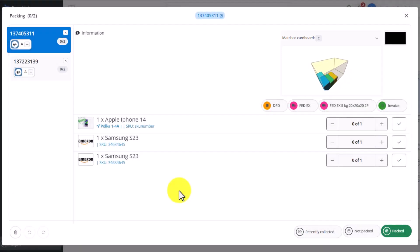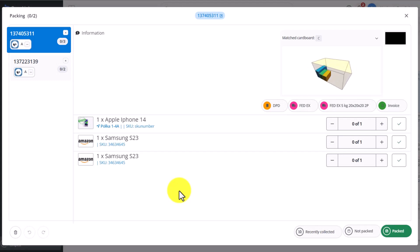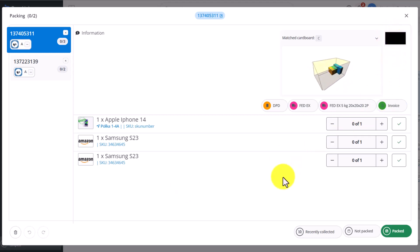This option will only work if the width, height, and length of the product are added in the Baselinker warehouse. Additionally, the synced camera turns on at this point, and it's possible to take a photo of the products.